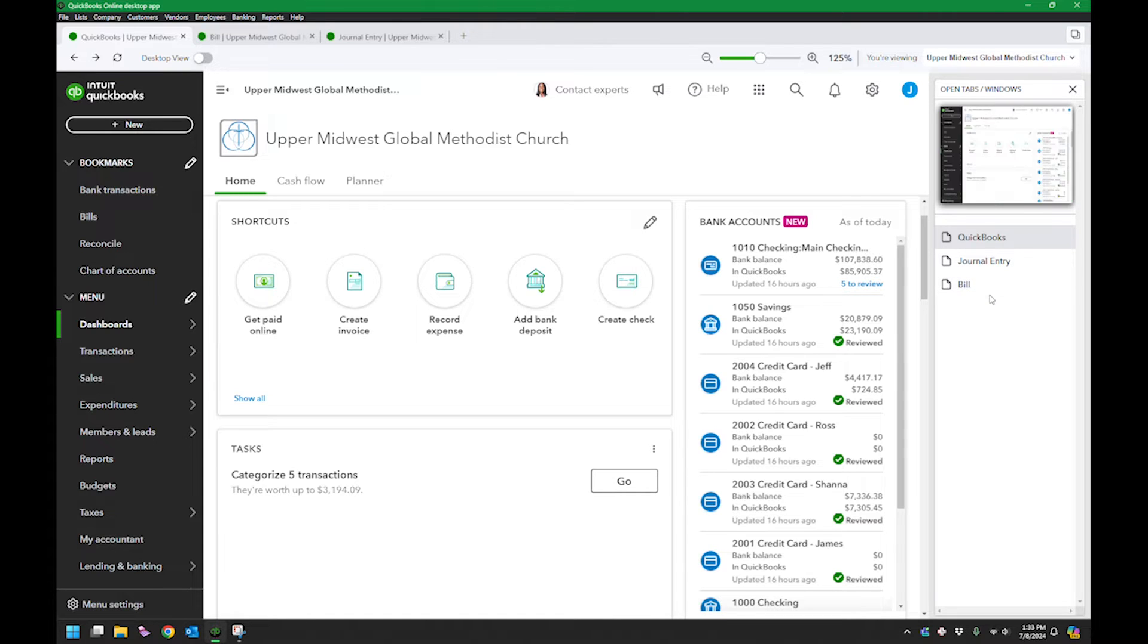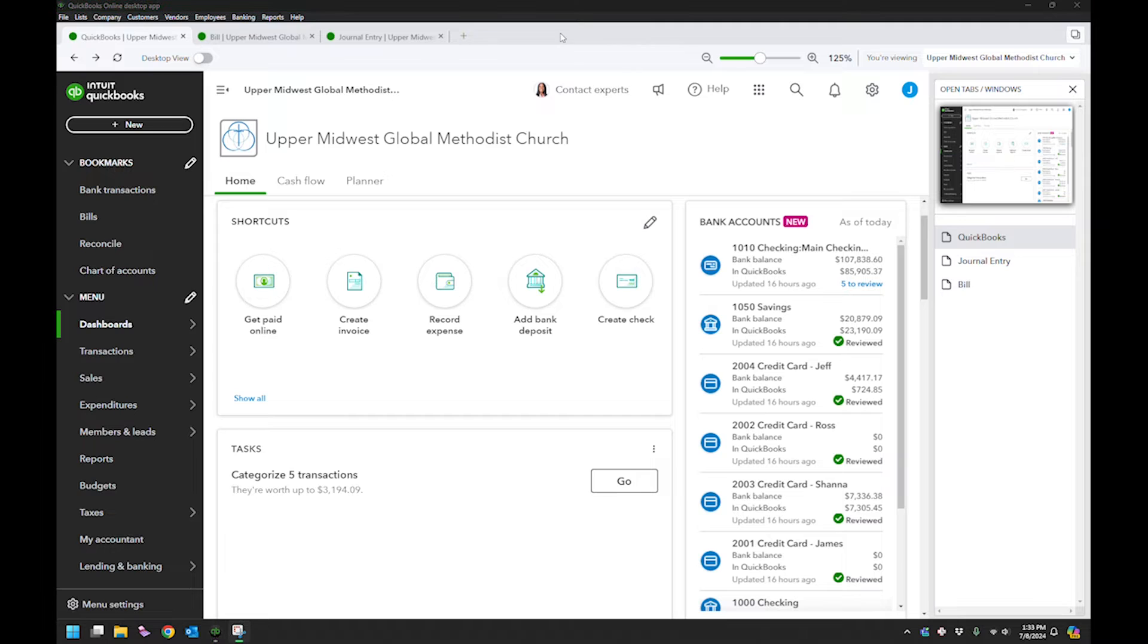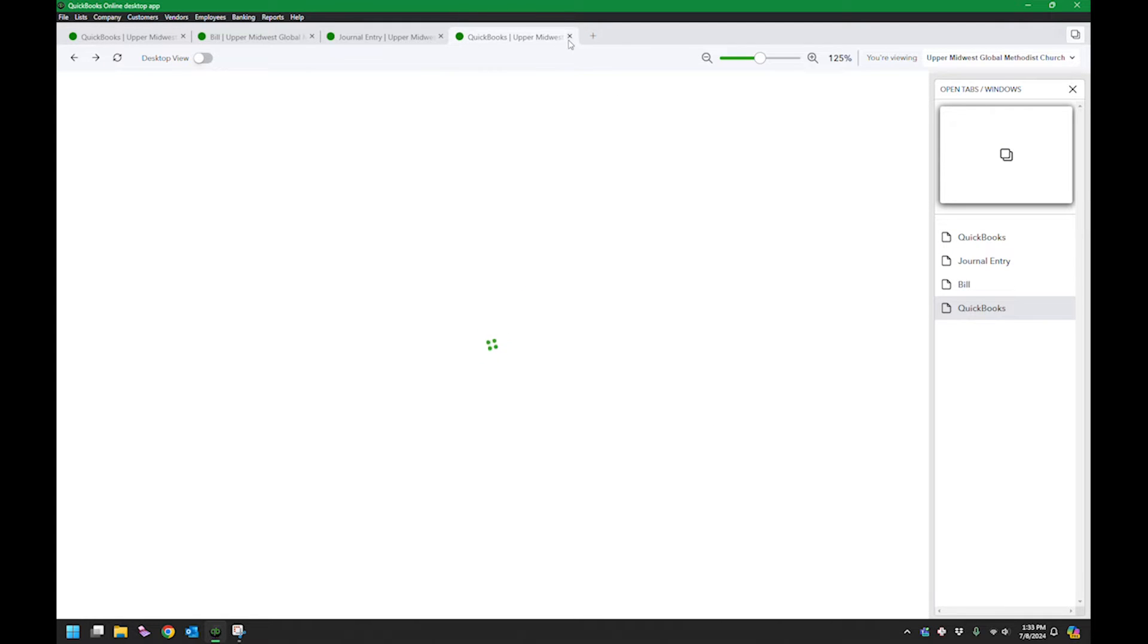If you have ones that you want to close, you can just hit the close button and you can do that that way. You can also open up a new tab just by clicking this plus sign, and that'll open up a new tab as well.